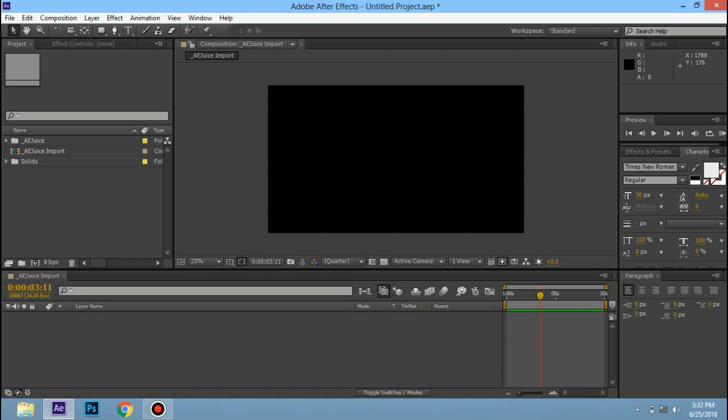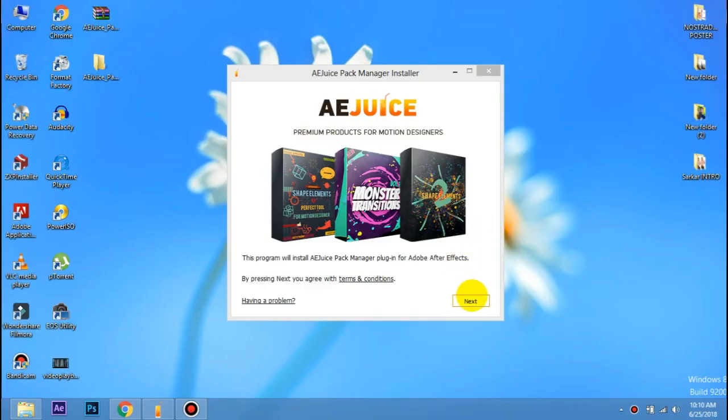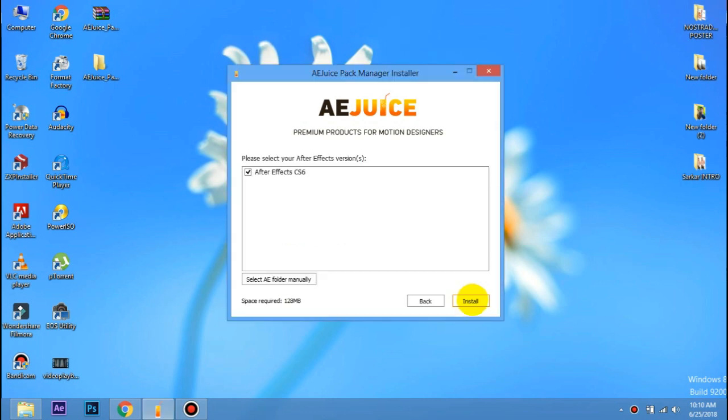You can download it. First, connect your laptop or PC to your internet, then download it. Next is to install the juice pack.